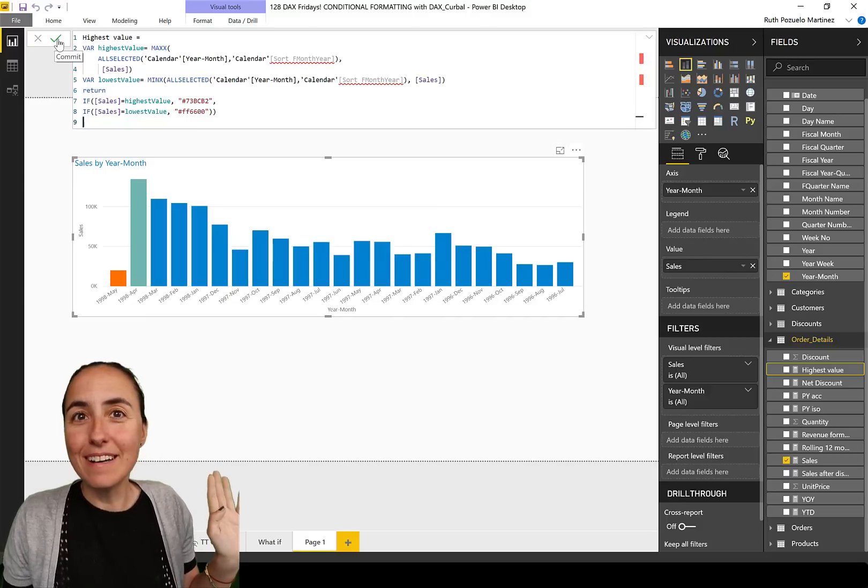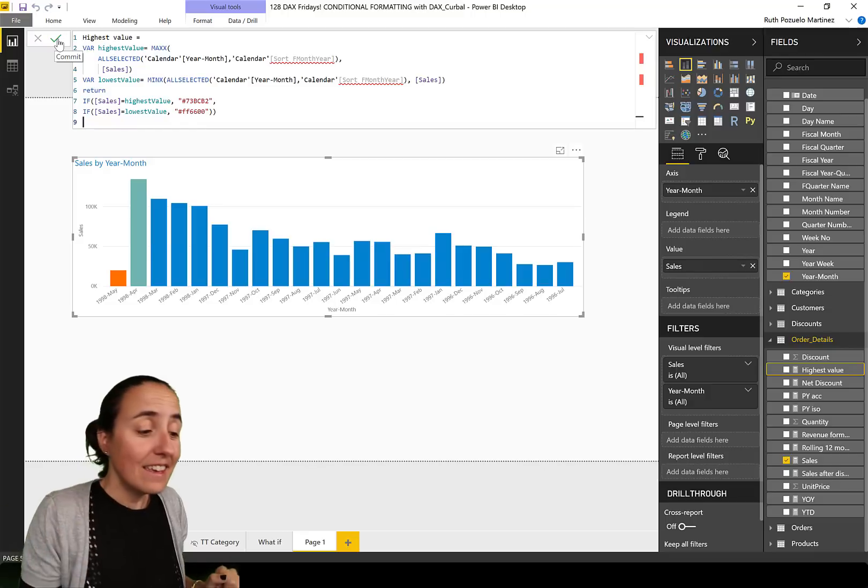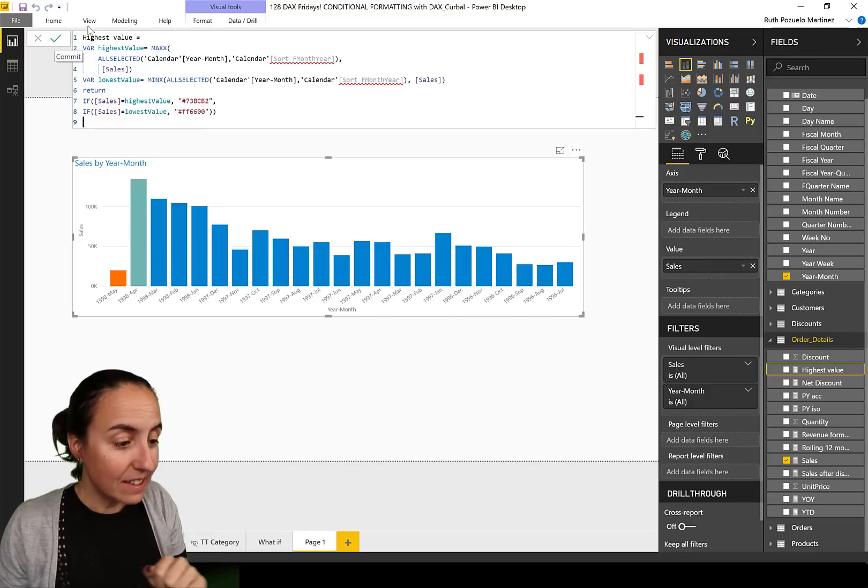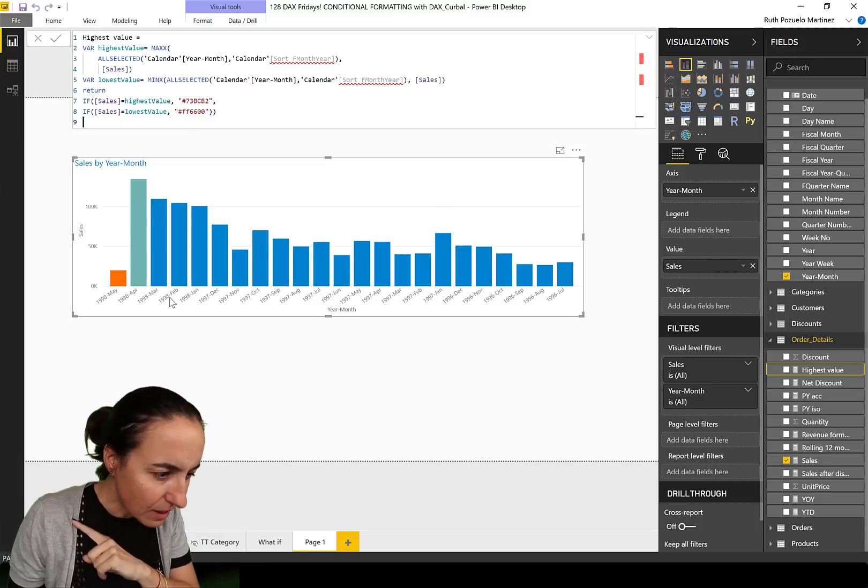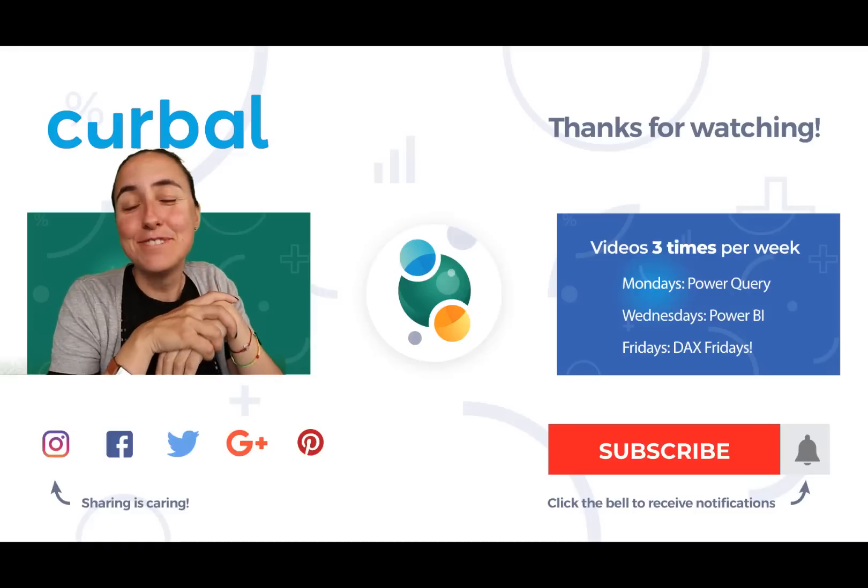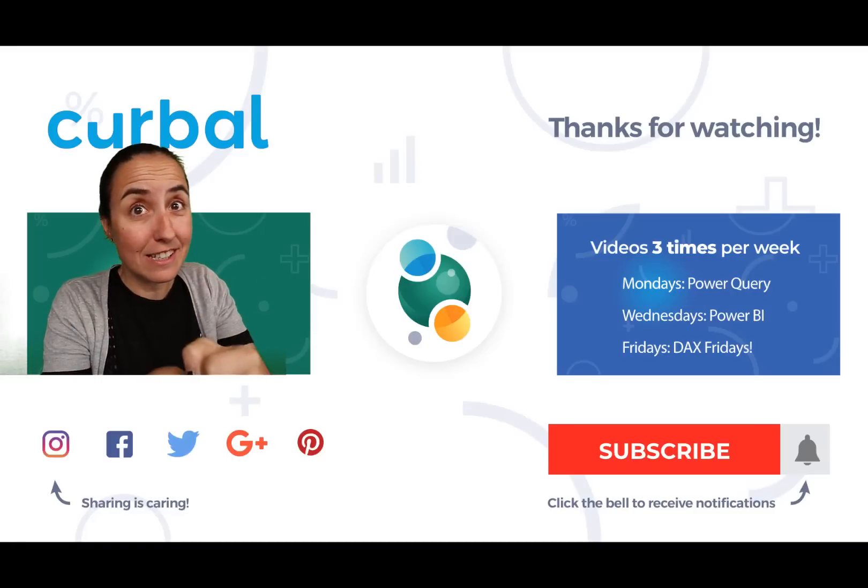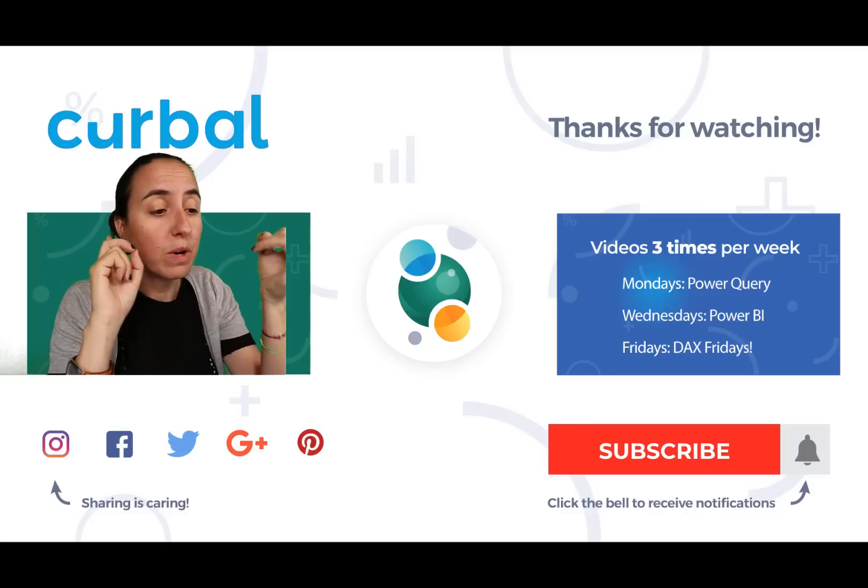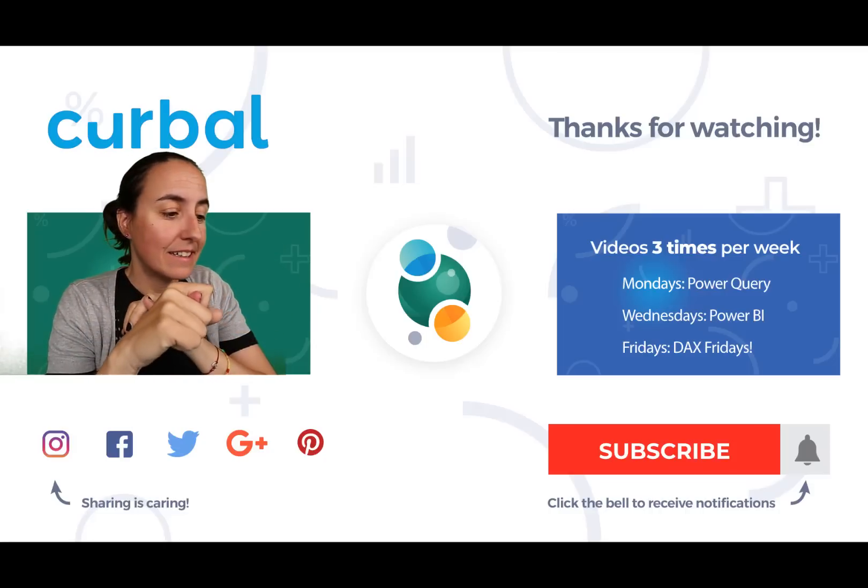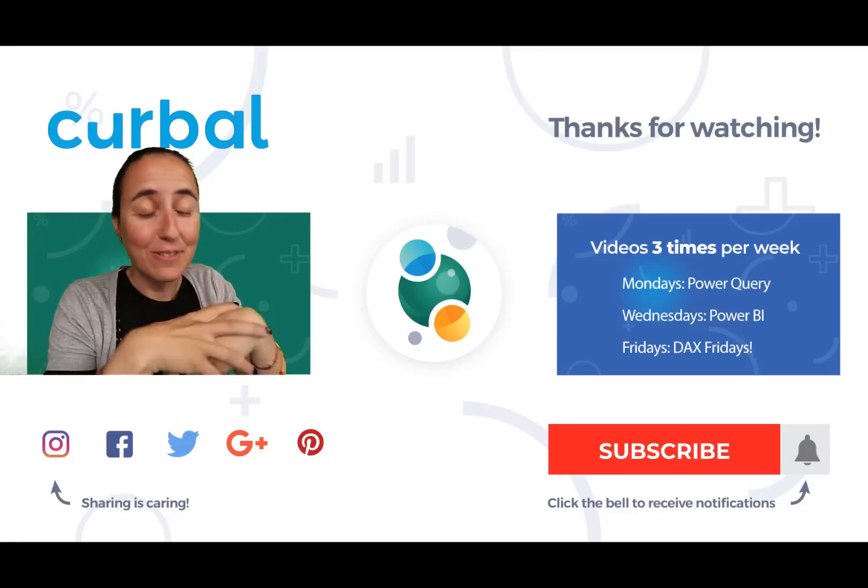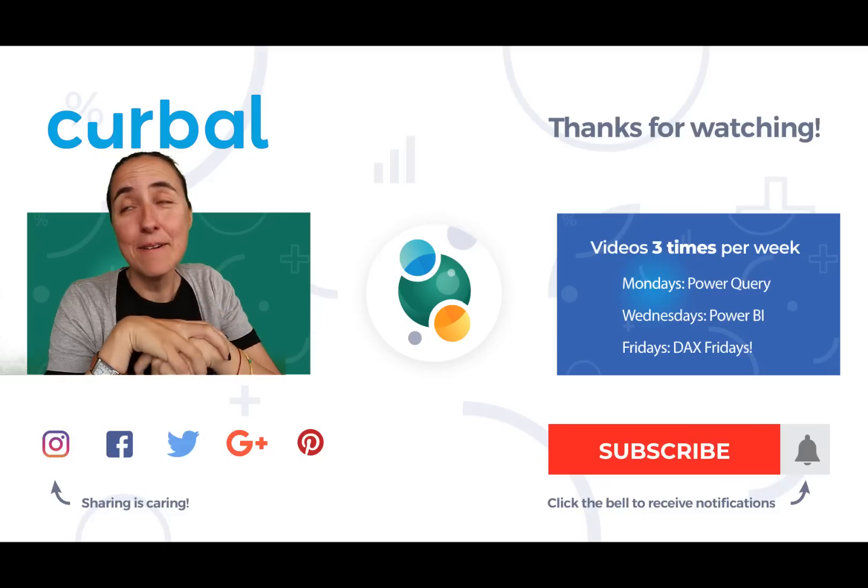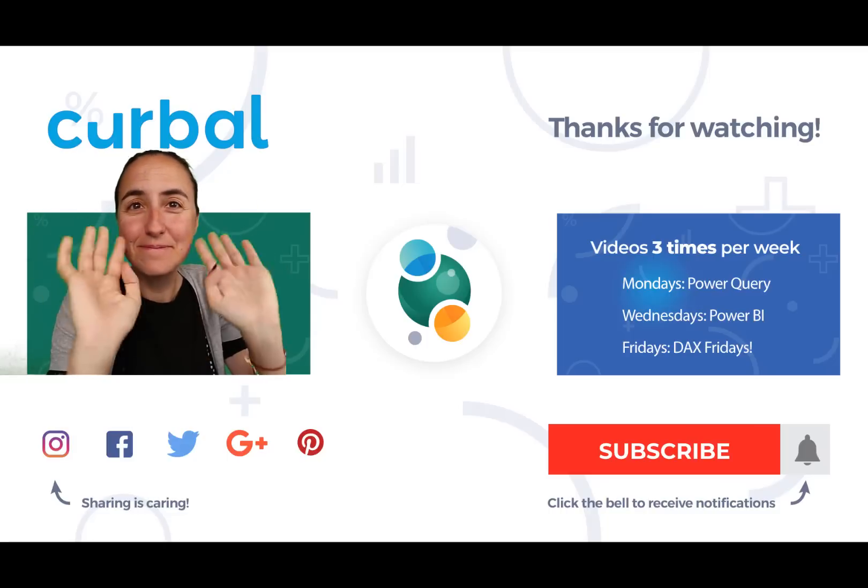Voila! Now it's highlighted the highest and the lowest, and it is sorting. You see, July, August, this is 1998, February, March, April, May. So we've used performance analysis to see the DAX queries that are sent to the model. It was very useful in this case. We have learned about all selected, and it is Friday. What can be better? So I'll see you again on Monday. Have a fantastic weekend and take care. Bye.